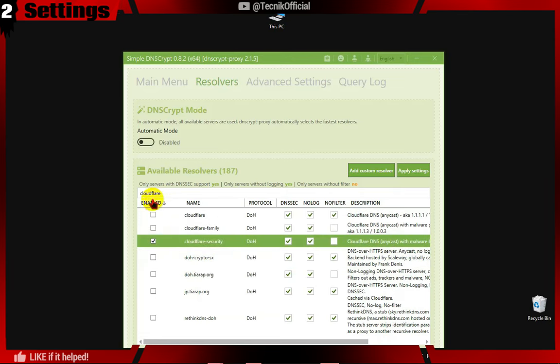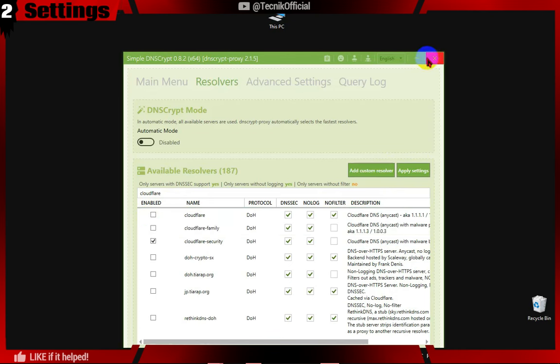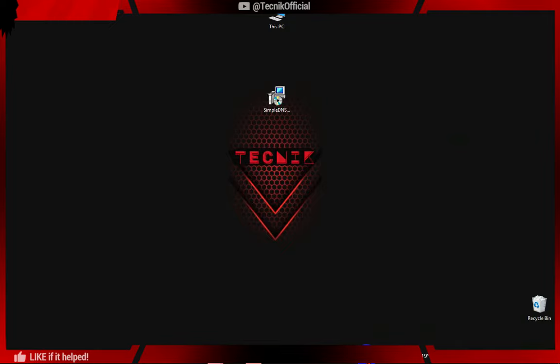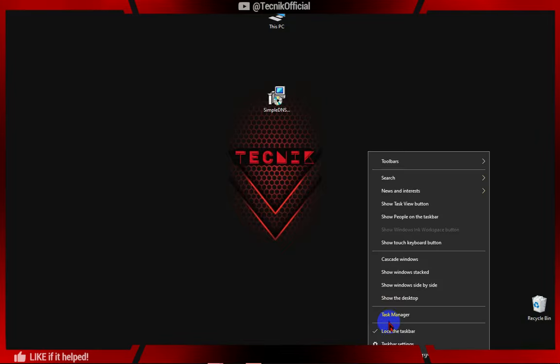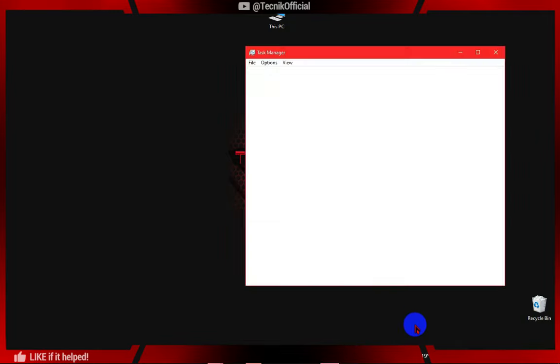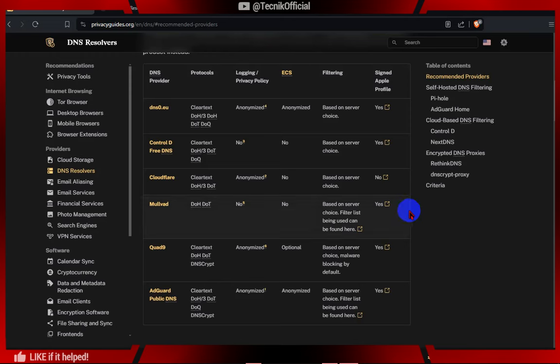Here, make sure you have only one DNS checked and click on Apply. Now exit the Simple DNS app from Taskbar, because we need only this service running in the background.